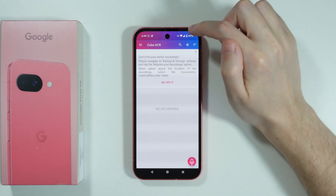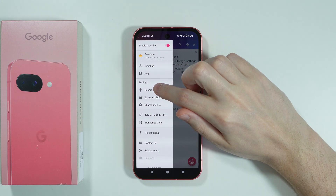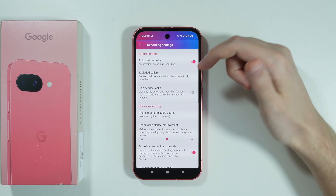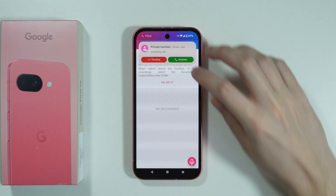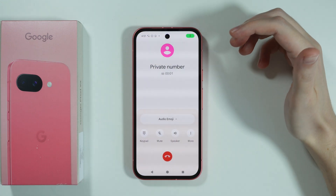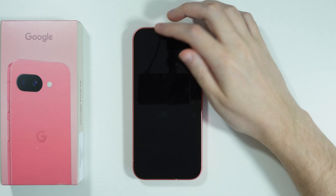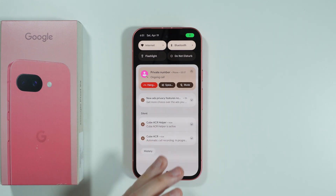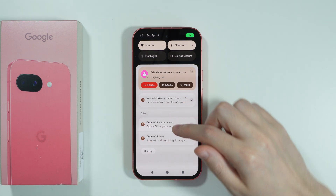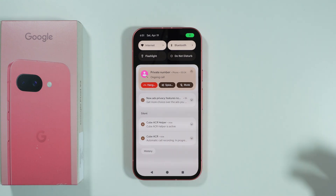Tap on the three lines in the top left corner to make sure that recording is enabled. You can go through the recording settings to adjust the options. Now we can start making or answering calls. Once you start a call, you should see a notification about the call. In notifications, you should see that Cube ACR is active and recording automatically, at least by default.